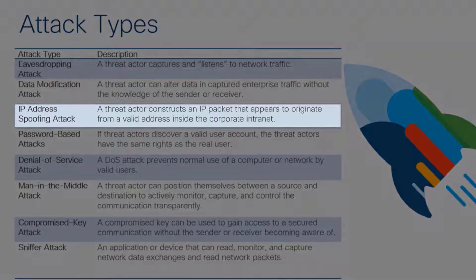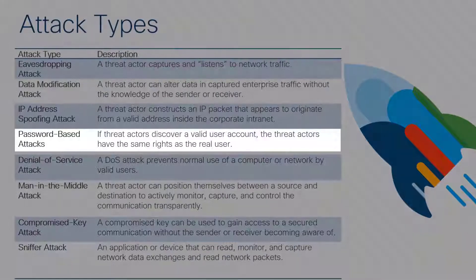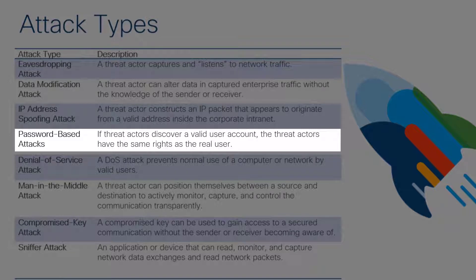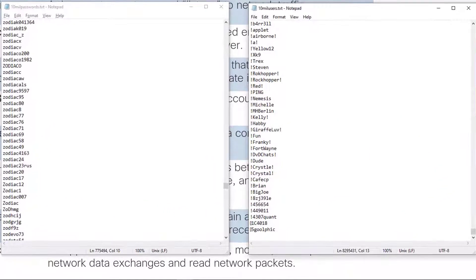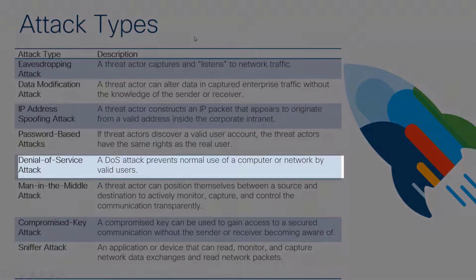With IP address spoofing, a threat actor can pretend to be whoever they want by choosing the source IP address on their message. Password-based attacks are accessible to anyone — if a threat actor discovers a valid user account, they gain the same rights as a real user and can escalate privileges. One example is using username and password lists with a tool like THC Hydra. You take a username list and a password list, combine them, and knock on a door 150,000 times or more. I have a text file with 10 million passwords and one with 10 million usernames — THC Hydra targets a specific application or device and cycles through all possibilities to break through.